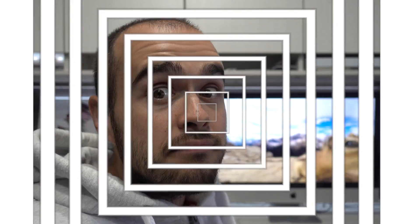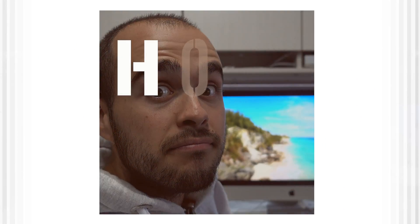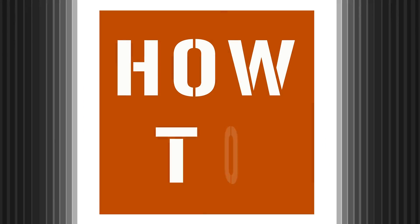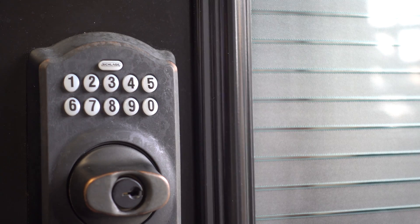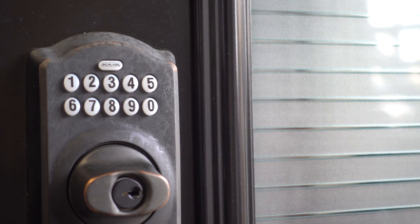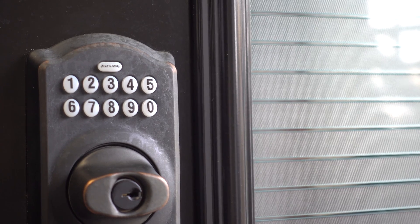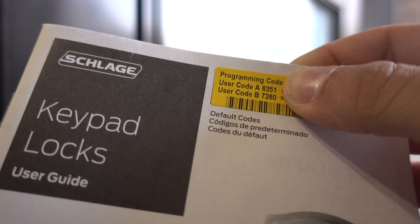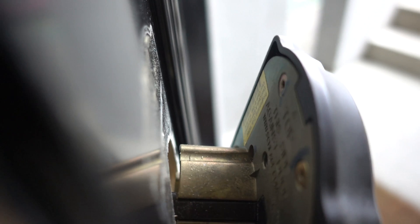How to change programming code on Slade Door Lock. Before we start, you need to know your programming code. You can find it on the instruction booklet or behind the keypad.